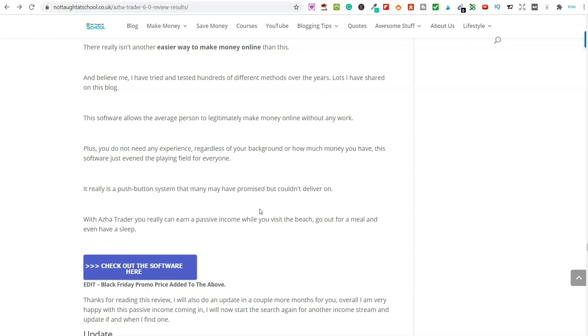Basically, once you purchase this, the PDF comes through and you get videos and you literally connect all of this up and you add in the pairs to the software that you wanted to run and then it just runs on autopilot. Once you've set it up, you do not need to touch it again unless you want to remove a pair or add in a new pair, basically. And that's how it works.